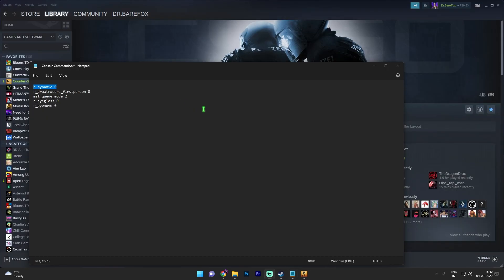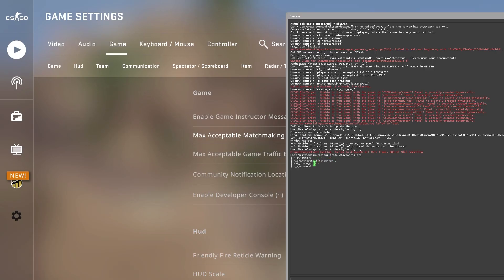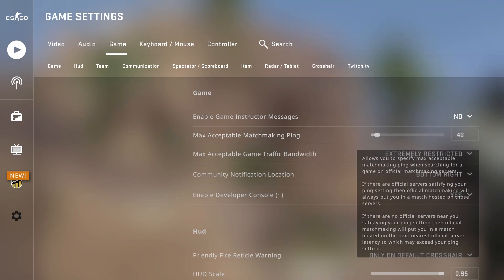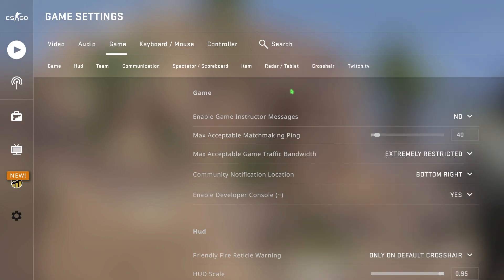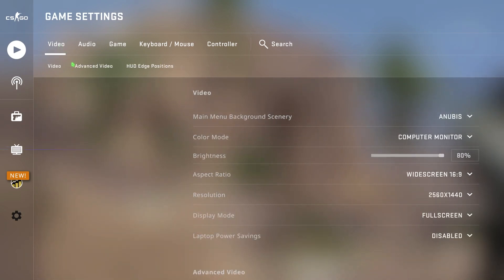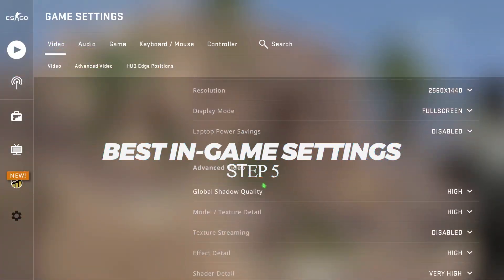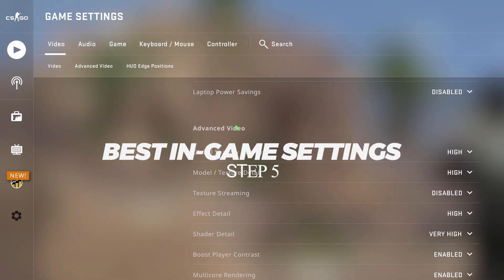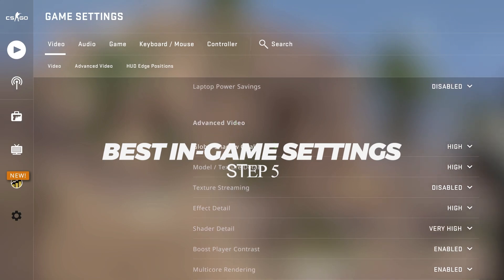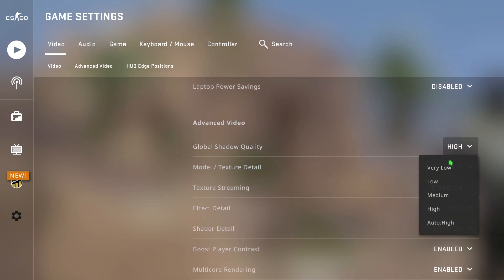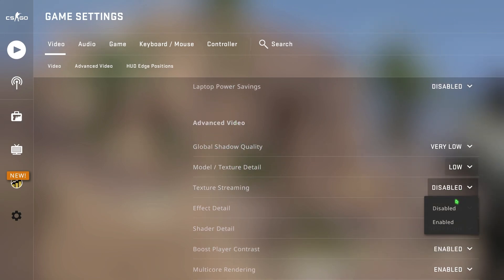Now you have to copy all of these commands one by one and paste it in CSGO. So once you've added all of these commands simply close your console and then go up to the video section. In here make sure that your advanced video settings is all the way low to the lowest settings possible.